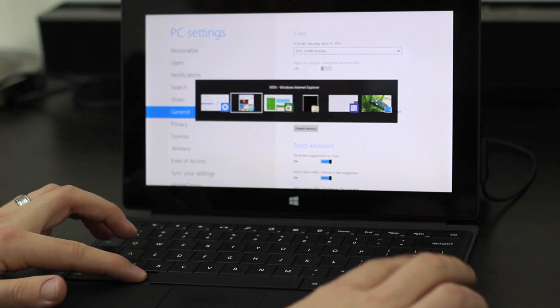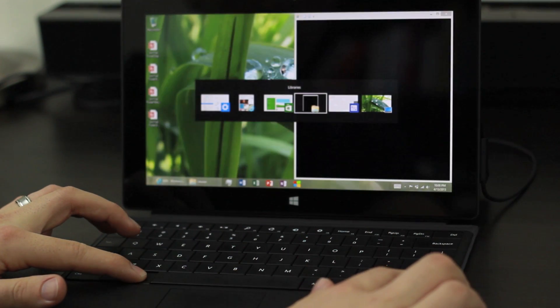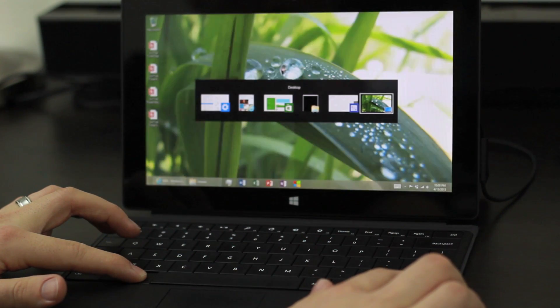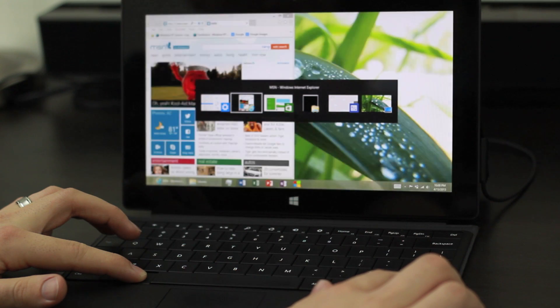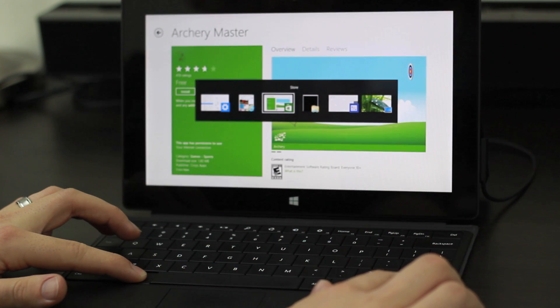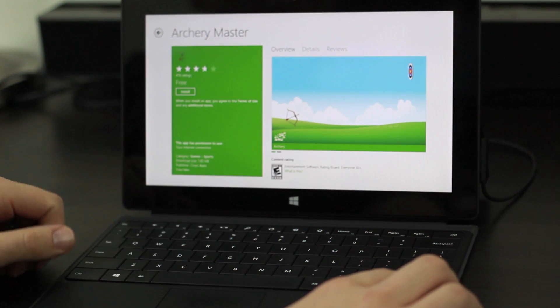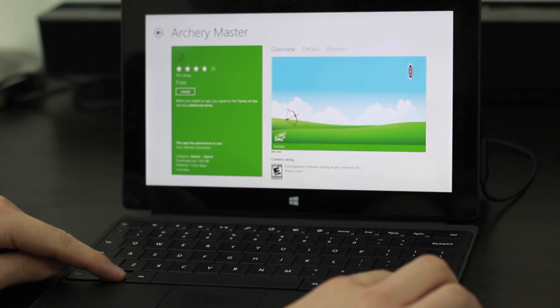You can also hold down Alt, tap Tab and then select left or right arrow keys to move back and forth through the open applications.